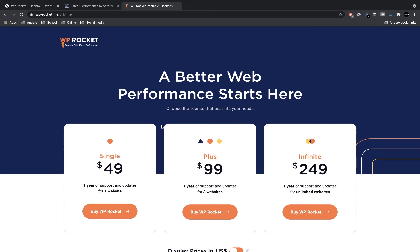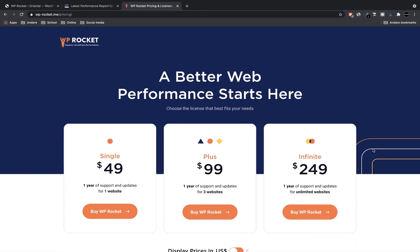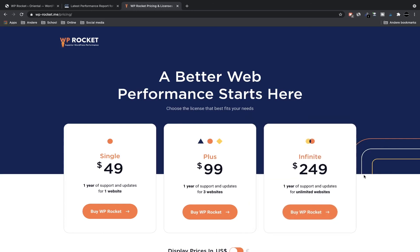So I really recommend this WP Rocket. You can also buy infinite—I have this infinite because I also make websites for clients and I can use this plugin for the websites for my clients. But if you just have your website, $50 a year is not even $5 a month. It's really cheap so I really recommend it.